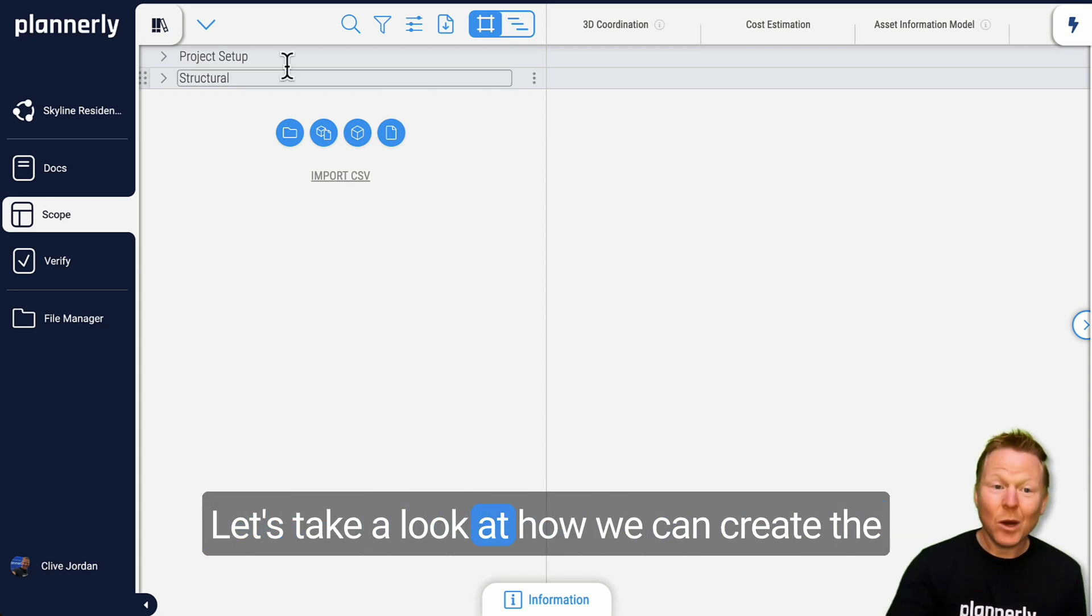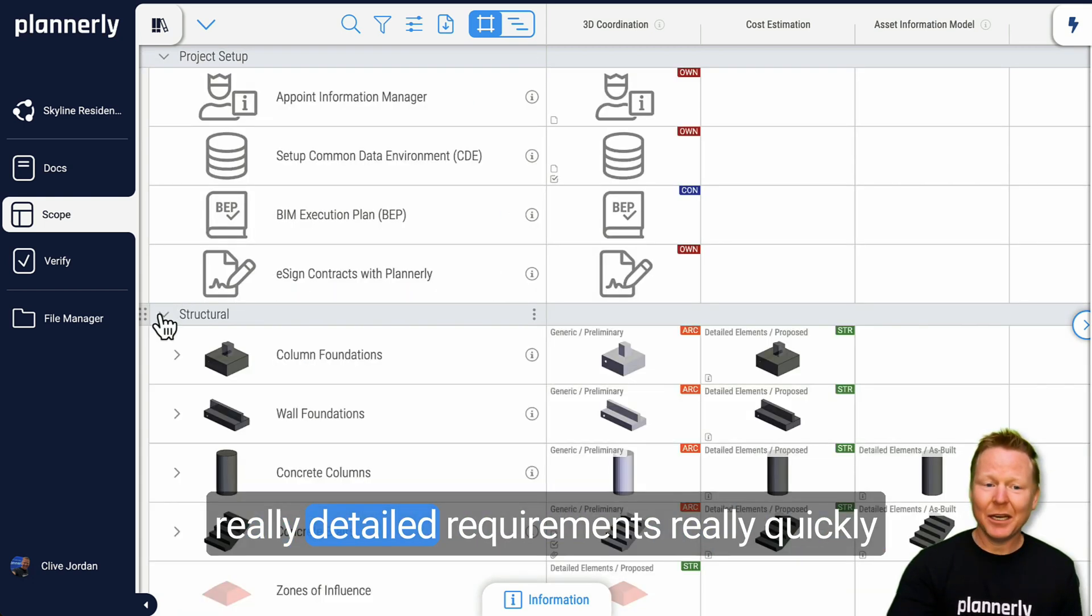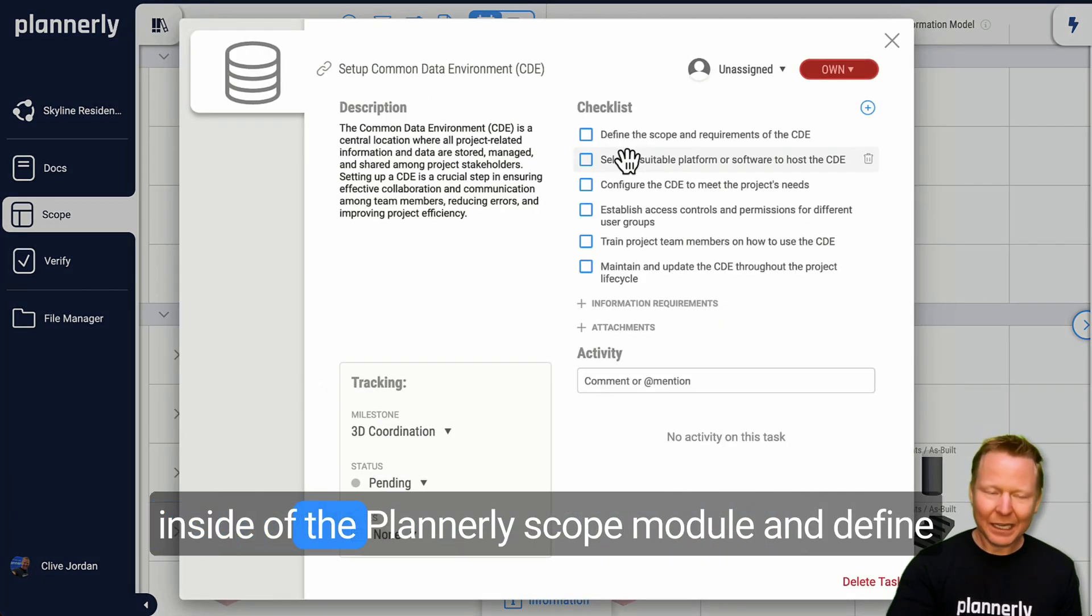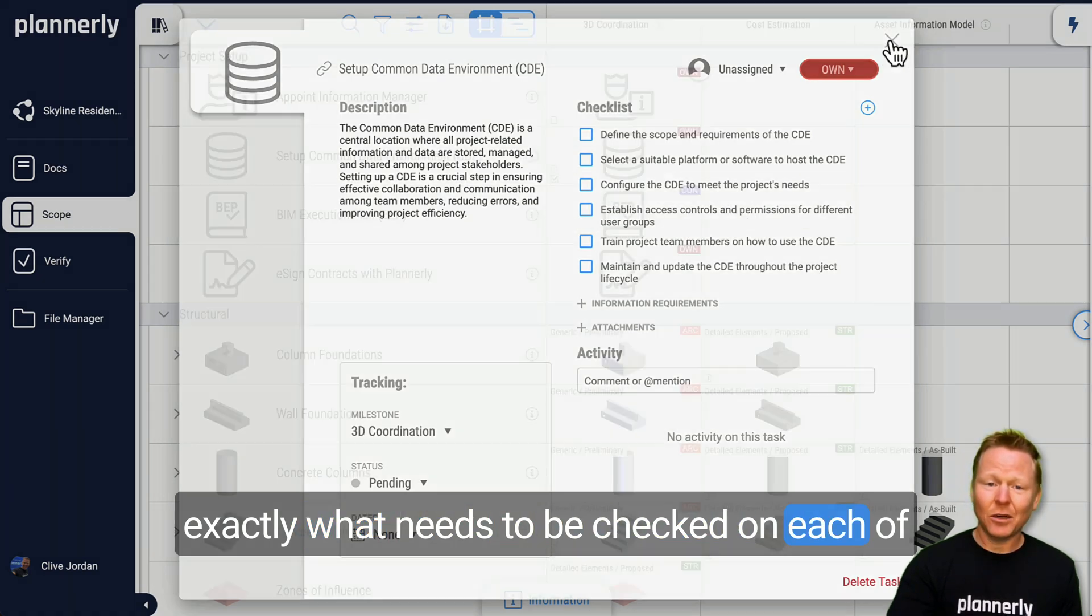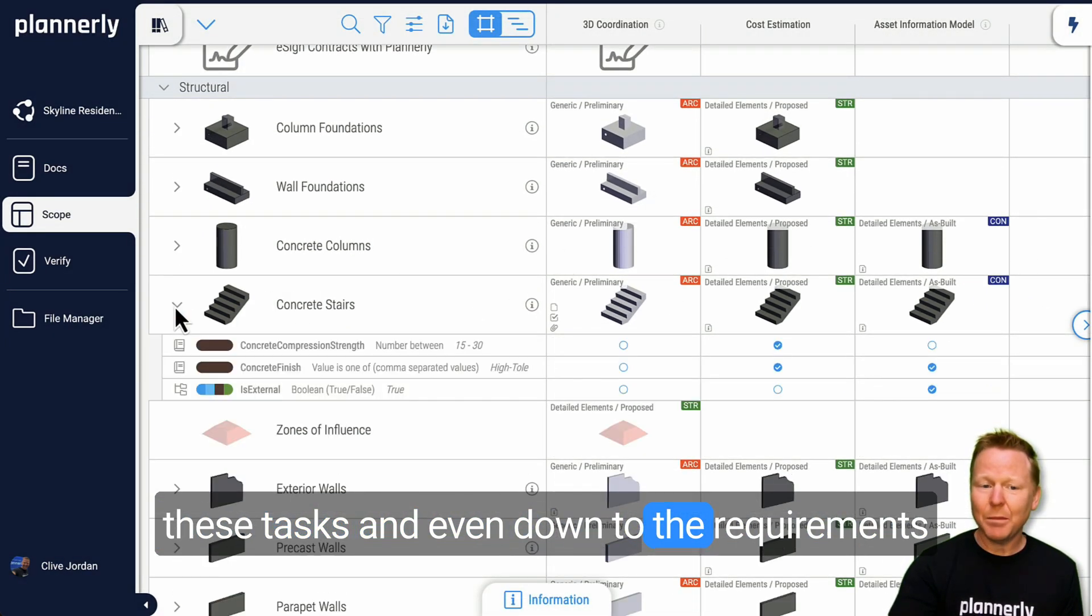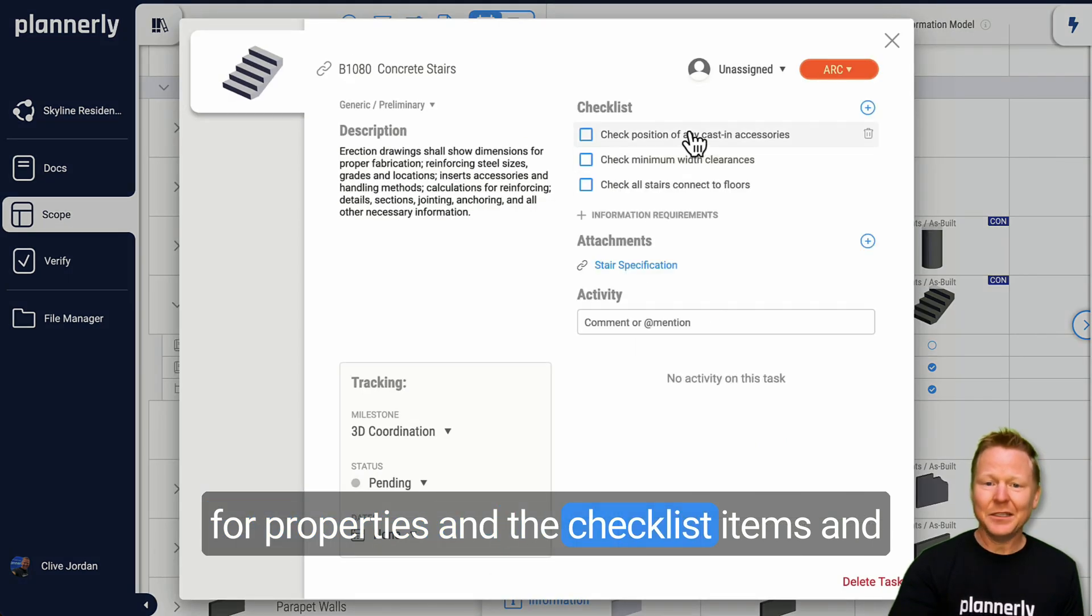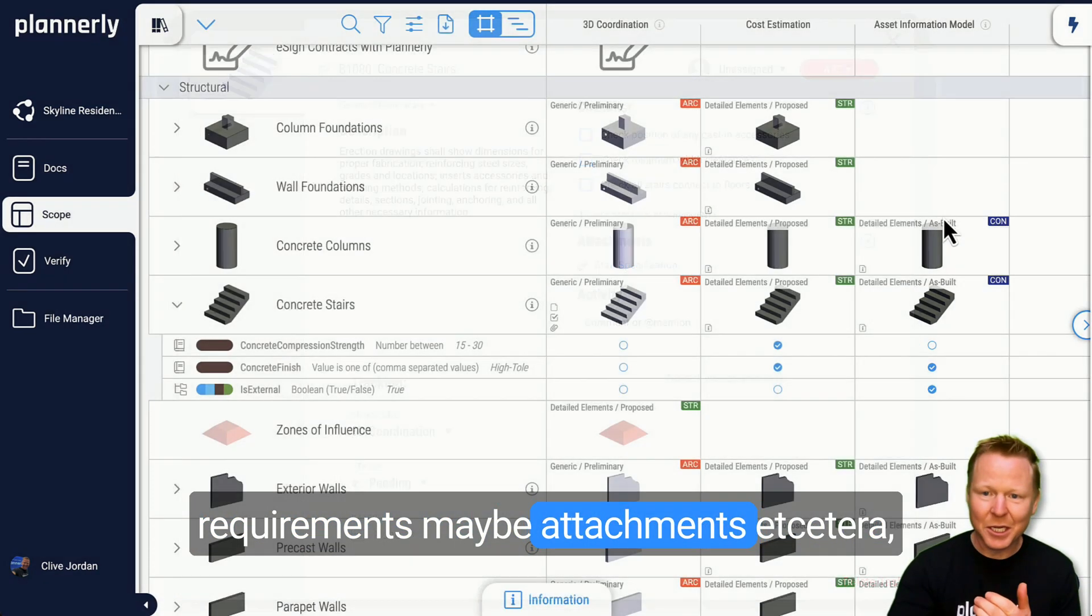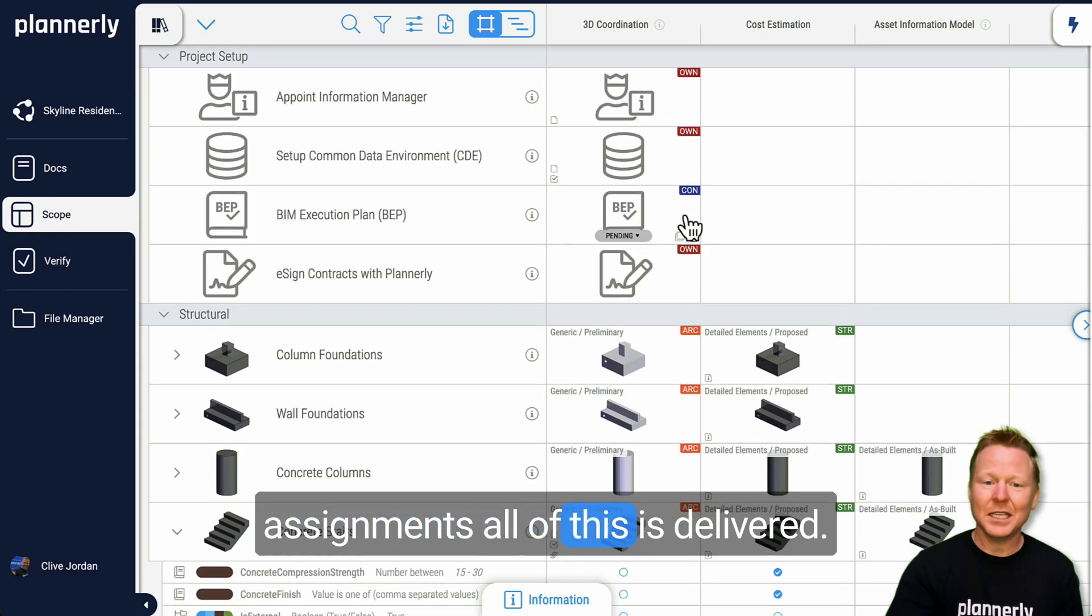Let's take a look at how we can create these really detailed requirements really quickly inside of the Plannerly scope module and define exactly what needs to be checked on each of these tasks, and even down to the requirements for properties, the checklist items, and requirements, maybe attachments, assignments. All of this is delivered.